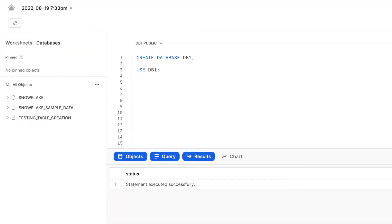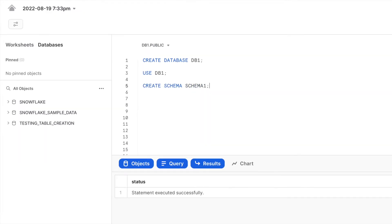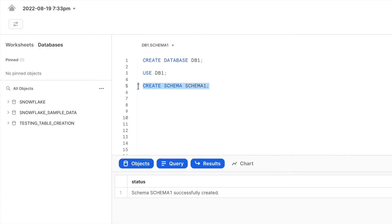I would like to create a schema under which I will create my tables. Running the command 'CREATE SCHEMA schema1' will create the schema under the database DB1 which is set for this session. As soon as schema1 is created, the current session is by default set to schema1, so whatever tables we create now will be created under schema1.